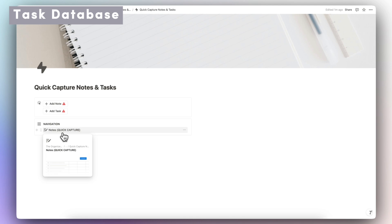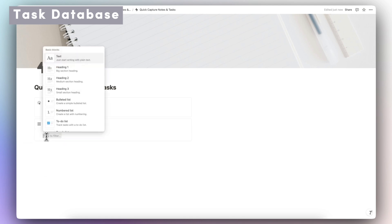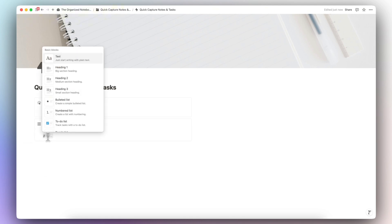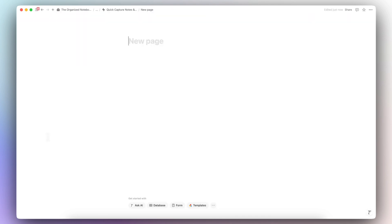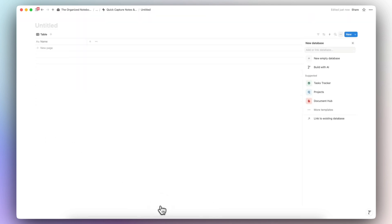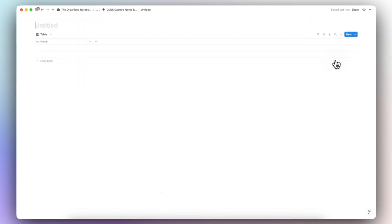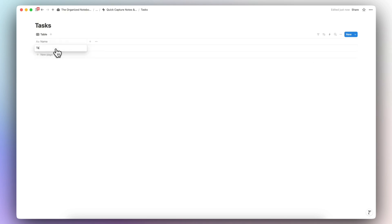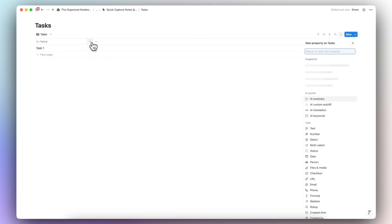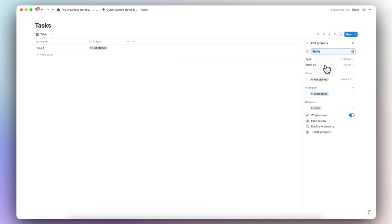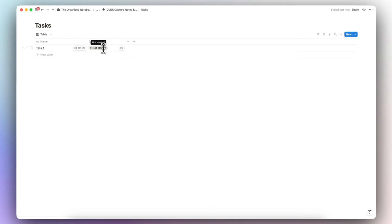The next database I'm going to add by clicking the plus sign is a tasks database. I'll type slash page again, create a new empty database, and call this one 'Tasks.' Just like with notes, we want to create a very simple task system. Clicking the plus sign we can easily add a Status property, which is really useful for task management.